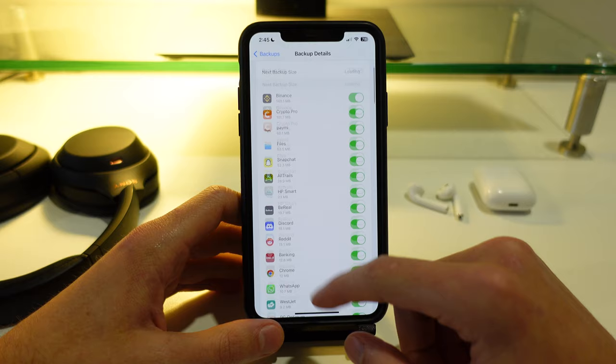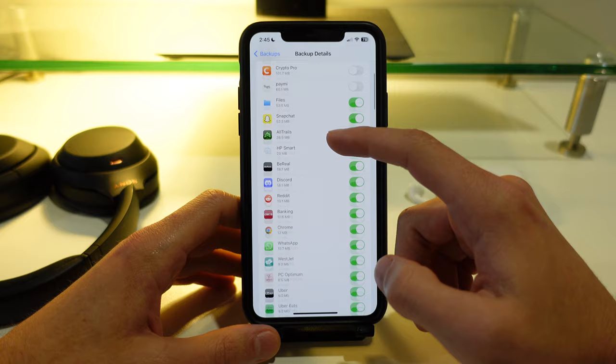Here I can turn off apps that I do not actually want backed up into the iCloud. So go through this list and turn off apps that you don't want.